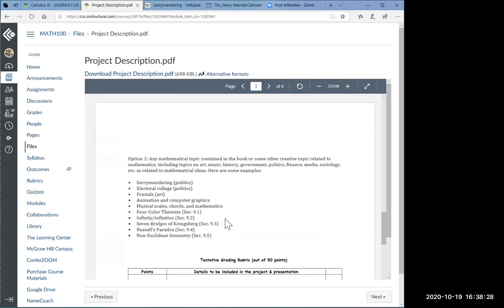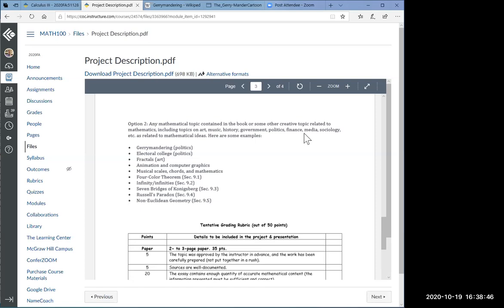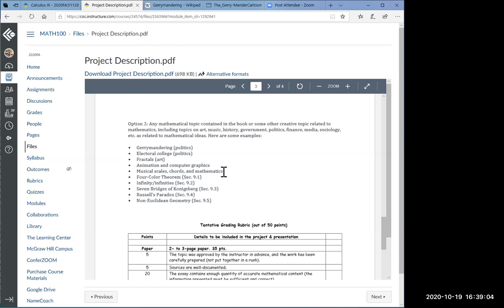Option two is another option. This is any mathematical topic contained in this book, as well as some creative topic or a piece of art related to mathematics. Using topics of art, music, history, government, politics, finance, media, sociology. And this is a very wide range of topics. For instance, topics may be gerrymandering or electoral college in politics, fractals, animation, computer graphics, musical scales, chords, maybe some piece of music that has the Fibonacci sequence or golden ratio.